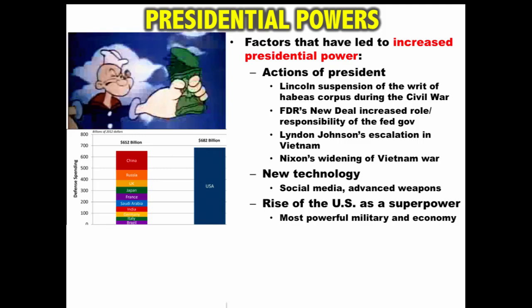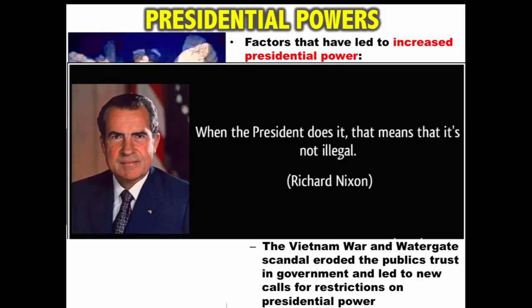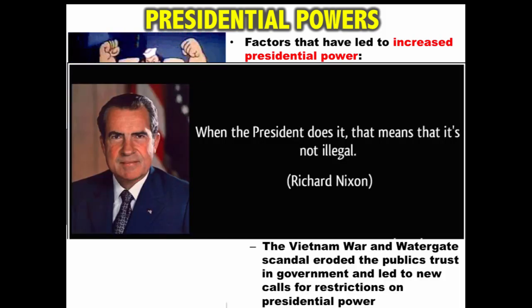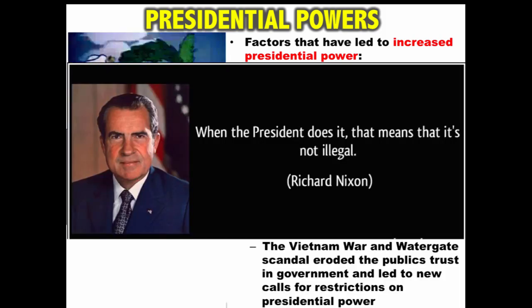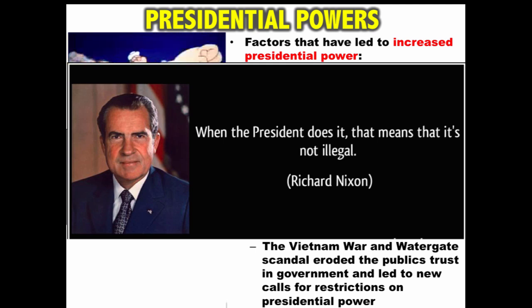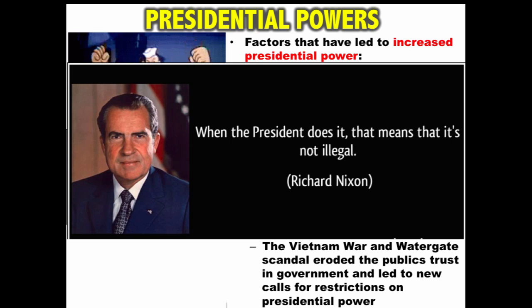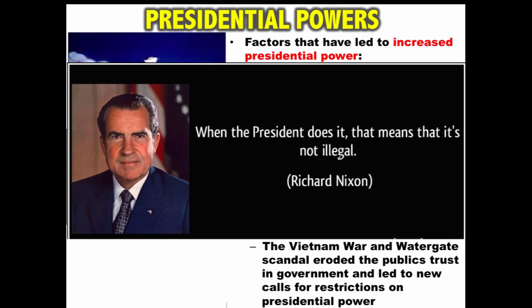This increase in power has caused controversy. The Vietnam War and Watergate scandal eroded the public's trust in government and led to new calls for restrictions on presidential power, illustrating the ongoing fear of growing presidential power.